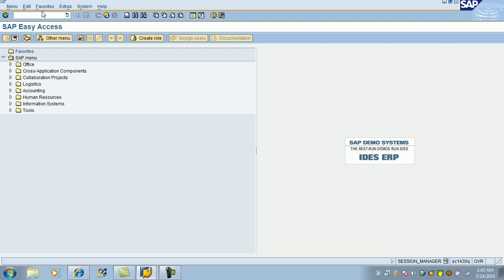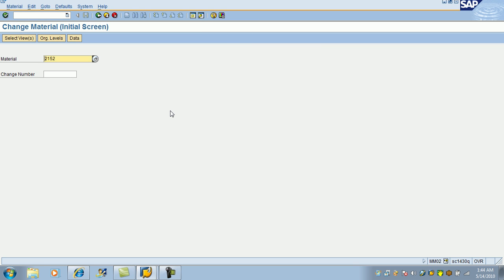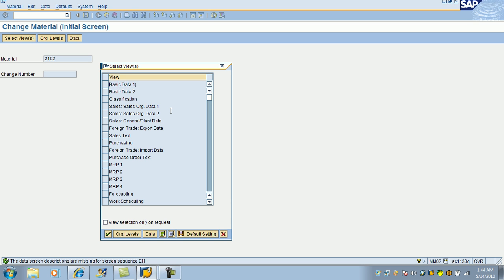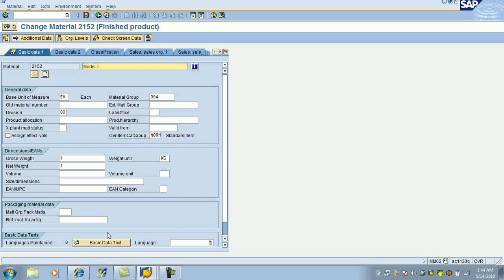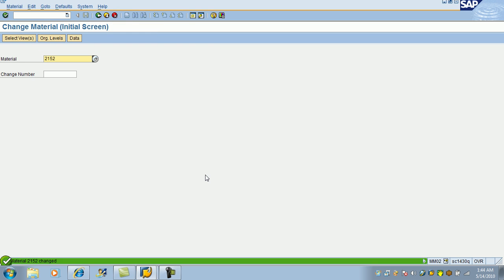And if you want to make some changes, MM02, hit enter. That product number defaulted 22152. This is the number which I want to change, hit enter. What do you want to change? Let's say if I want to change the description, select the basic data bond, hit enter. T-model car. I made some changes. And here also if I want to make some changes, I can do that and save it. So, we made some changes and we saved it.